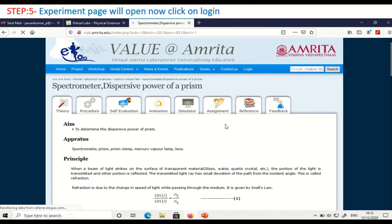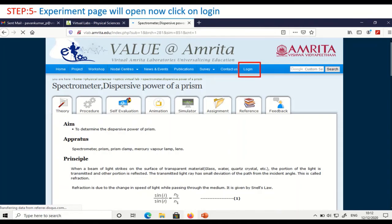So this page will open. Here the experiment-related theory, procedure, self-evaluation, animation, simulator, assignment, reference, and feedback — everything will be readily available here. But to access all of this, you need to log in. On the top right corner, you can see the login option.